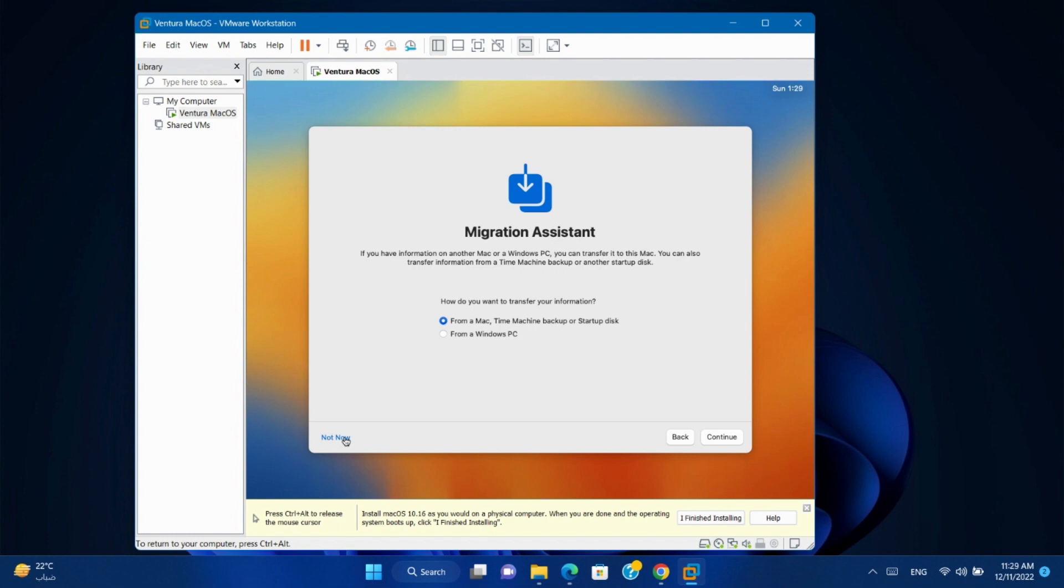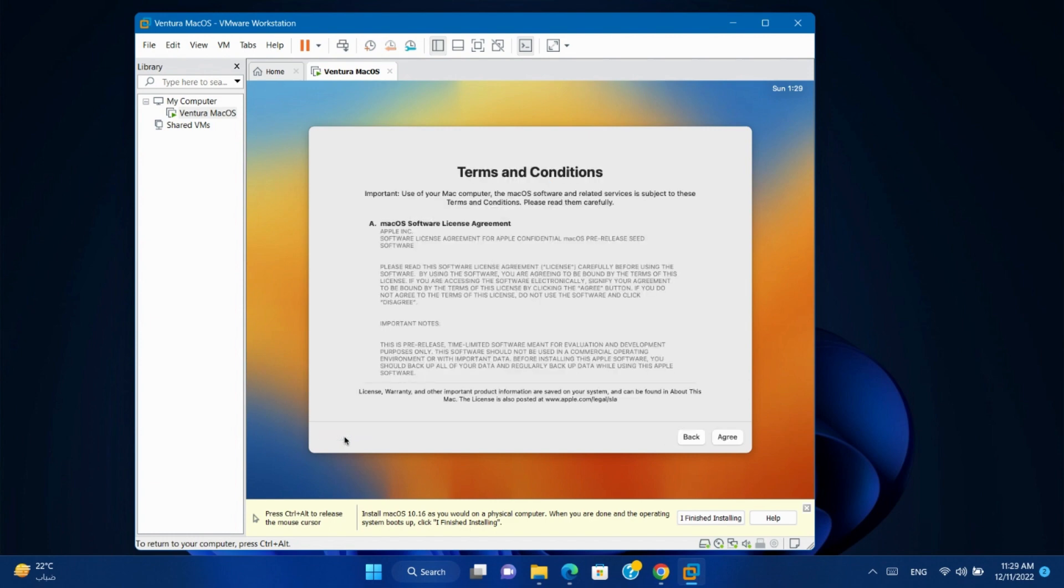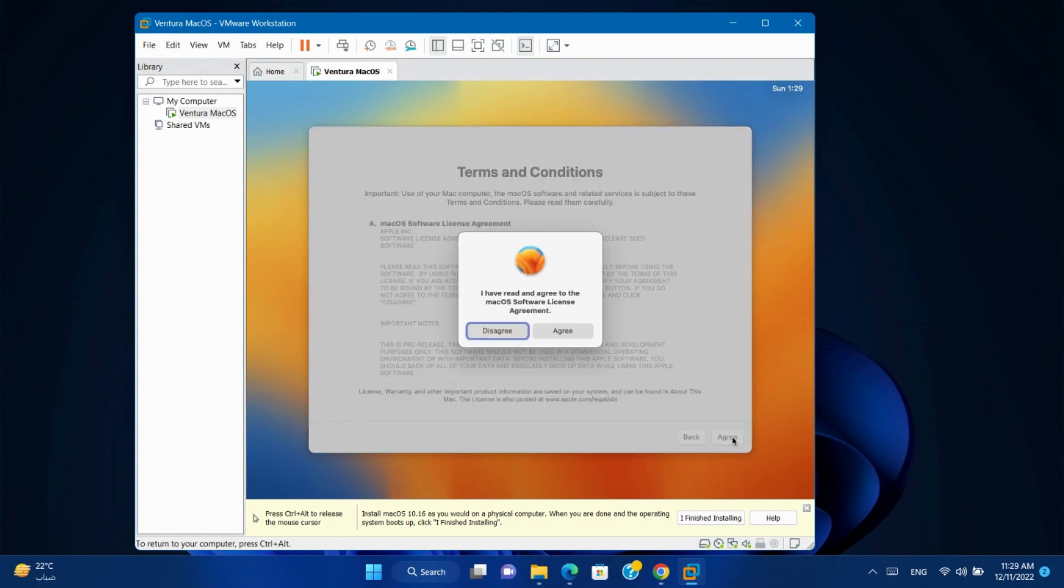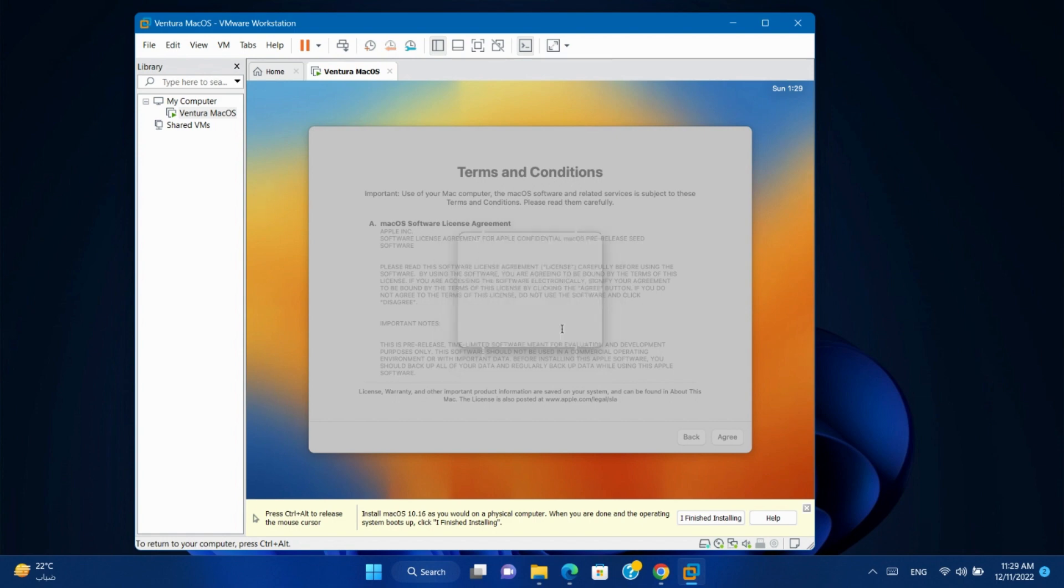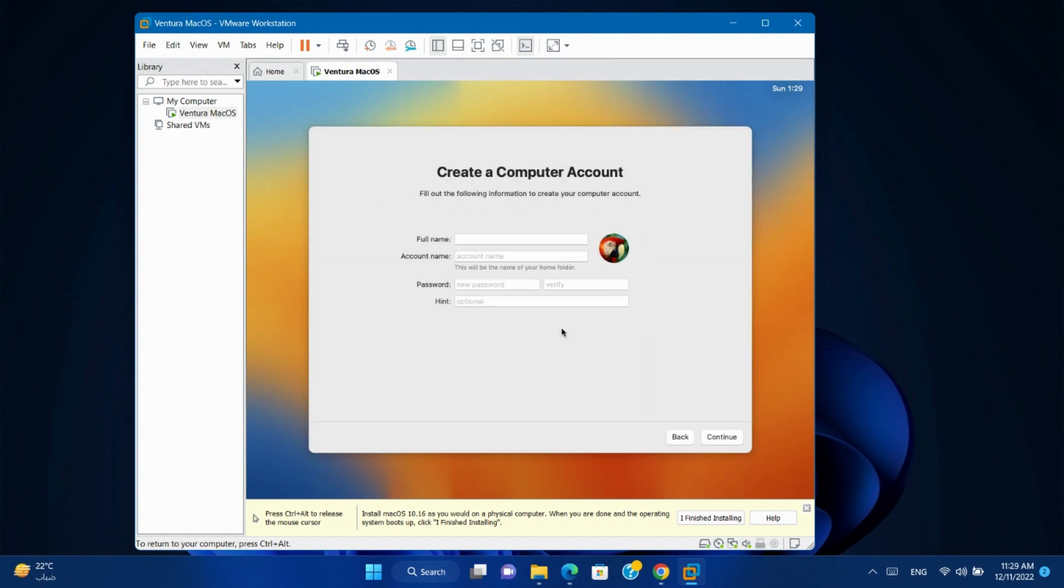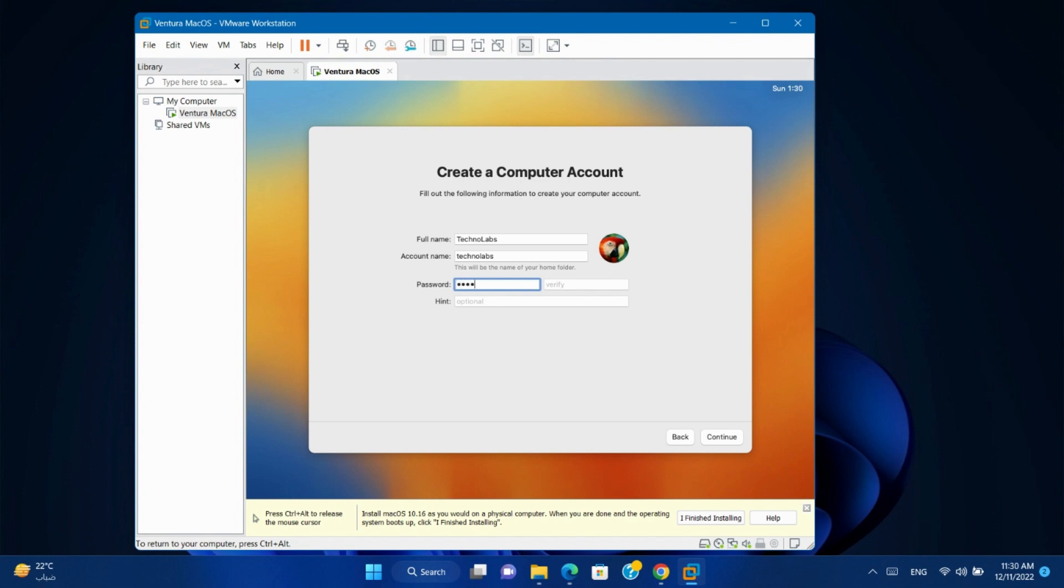For data and privacy click Continue. Click Not Now in the Migration Assistant. Agree the terms and conditions. Write your full name and account name. Type your password and confirm it.